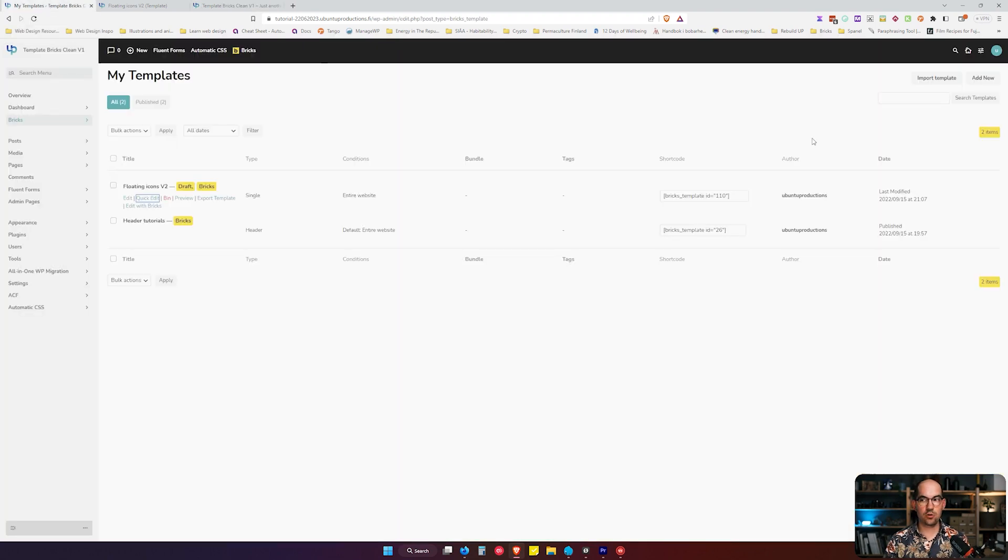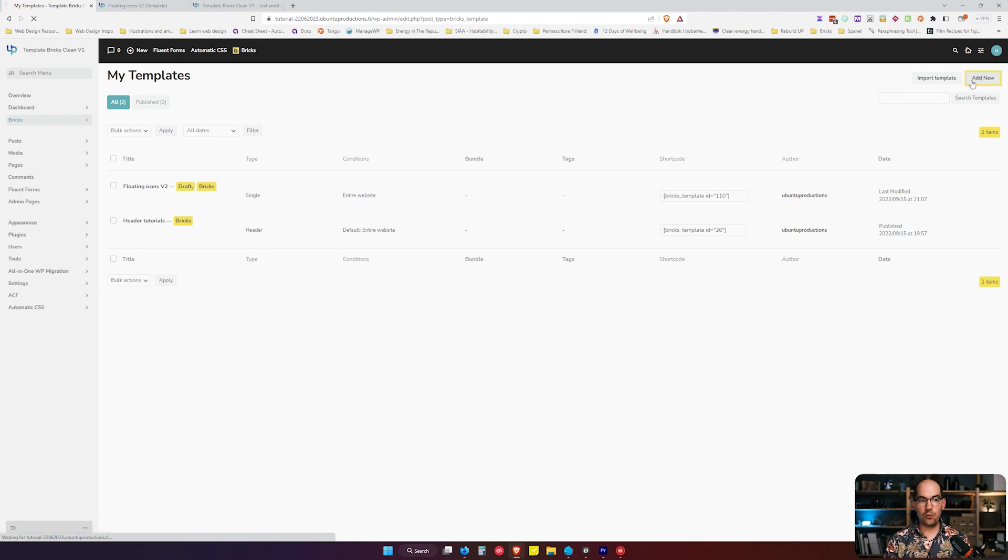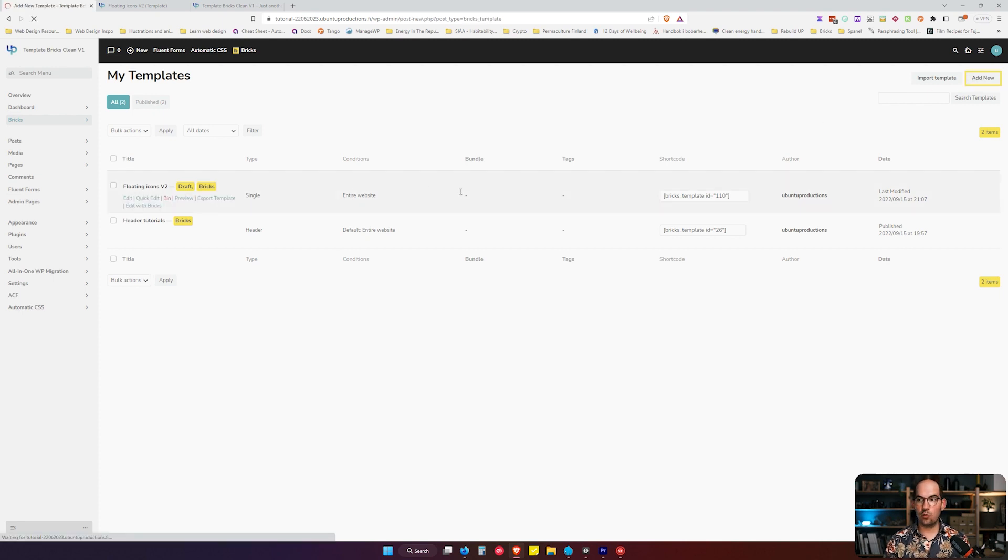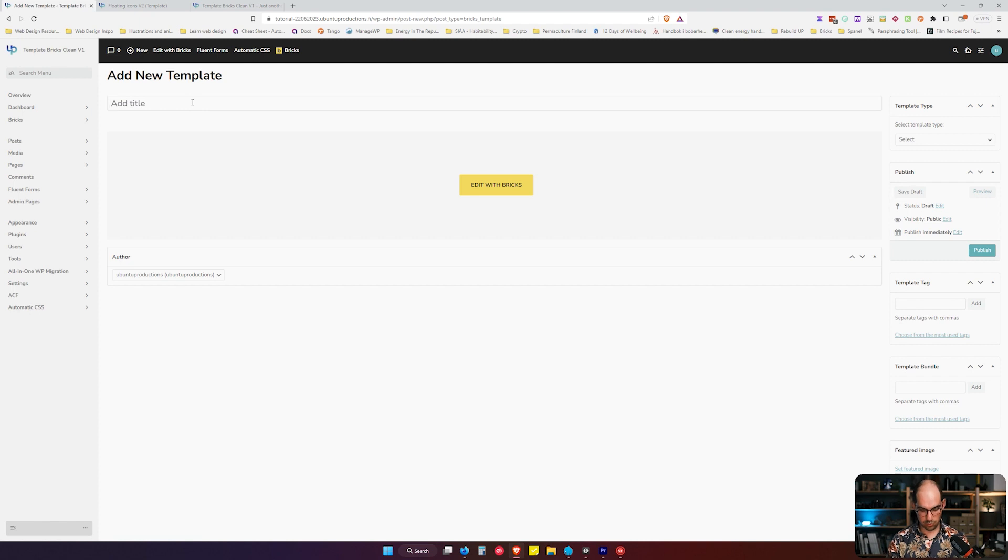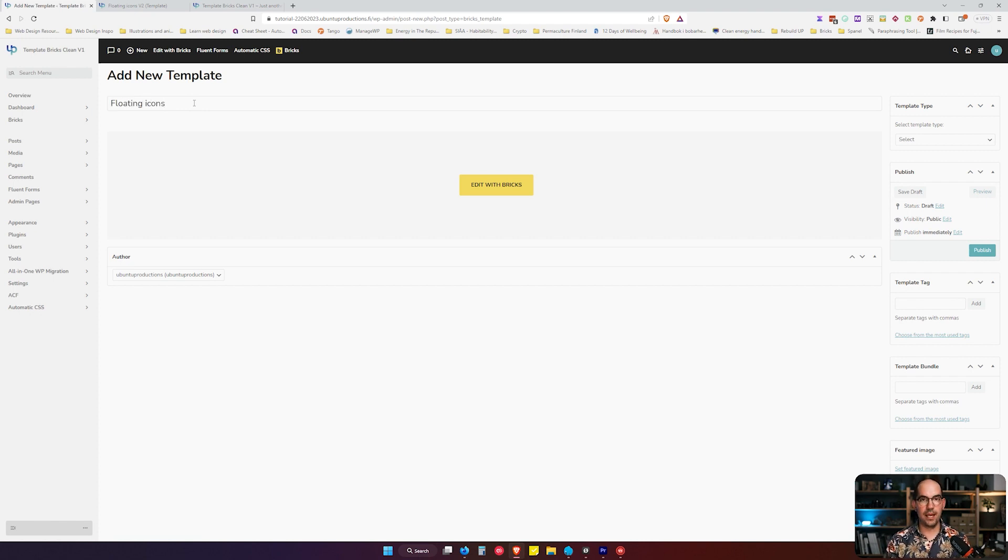So when we refresh the page it's not there, the template is not published anymore. So we are going to do this from the beginning together.